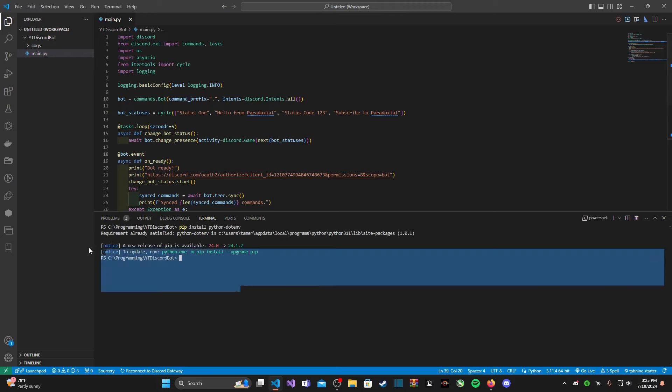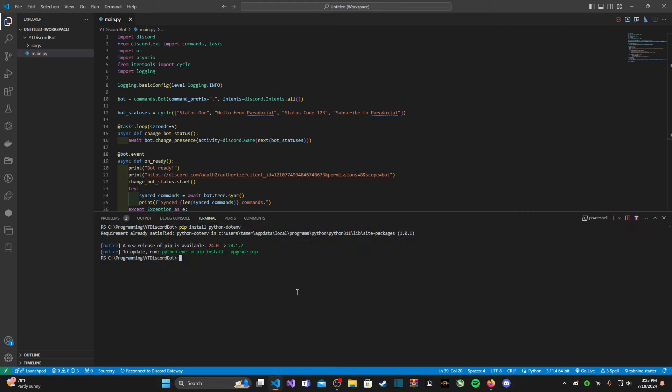Just like that, our dot env package is successfully installed.